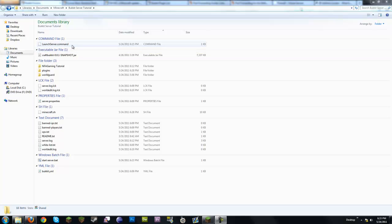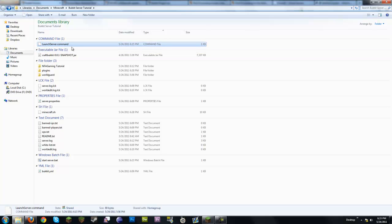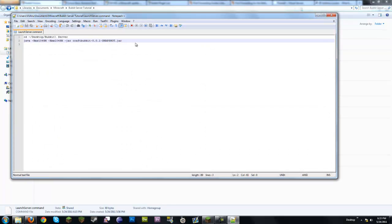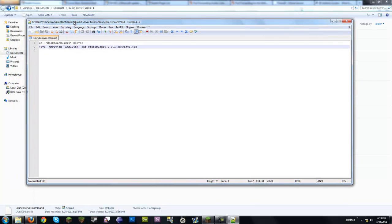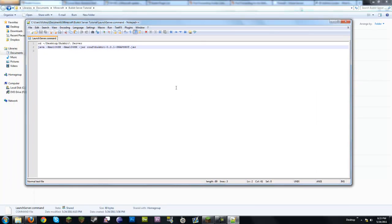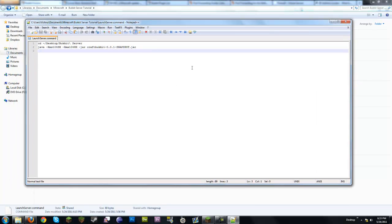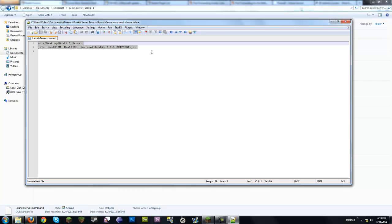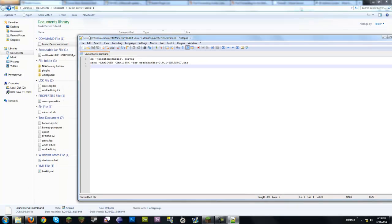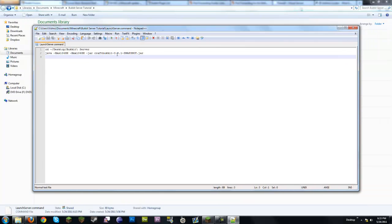The launch_server.command is for Mac — that's why you can see it doesn't really look usable for me since I'm on Windows. I'm going to open it up in Notepad++, which is great software. You can see right here these are the basic commands, and what it does is automatically configured to open the server from your desktop.